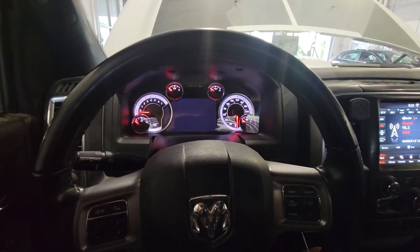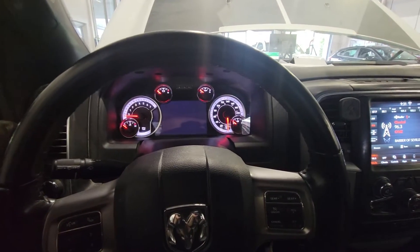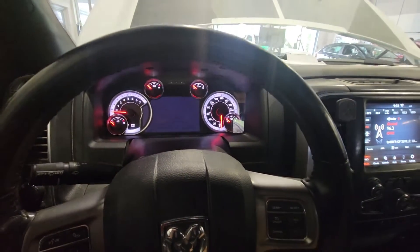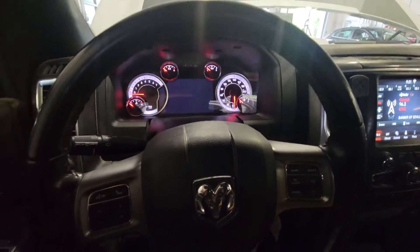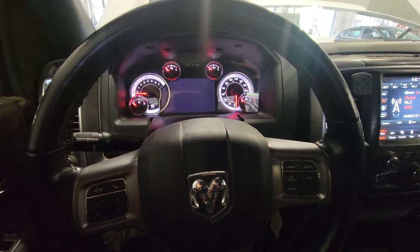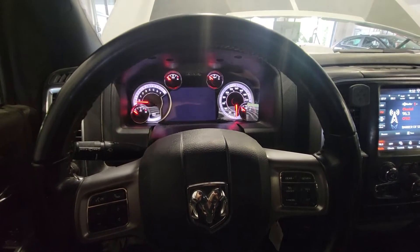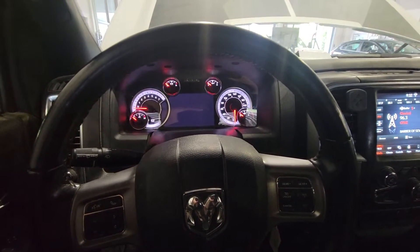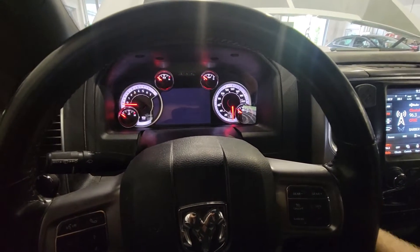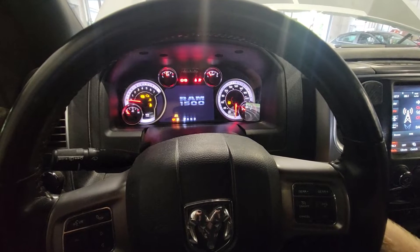All right, so today we're looking at a 2021 Ram 1500 5.7 Hemi. The problem with this vehicle is it surges, has a misfire, and just doesn't run great at all. I'll kind of show you what it's doing here.